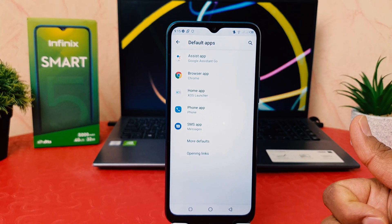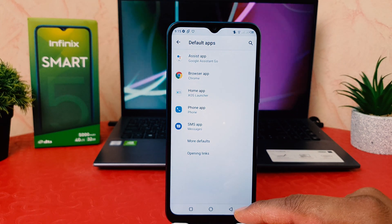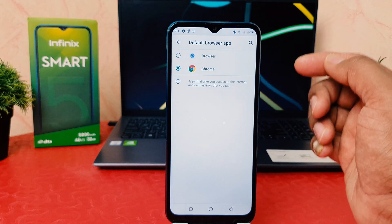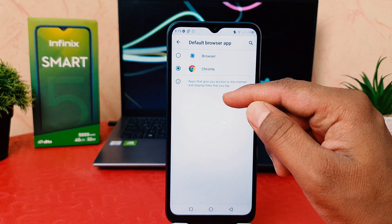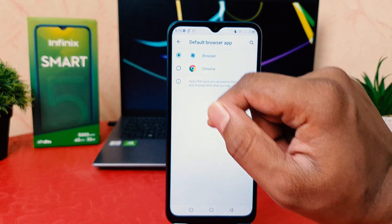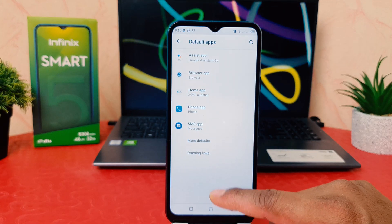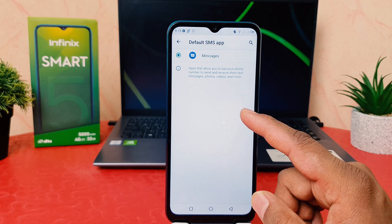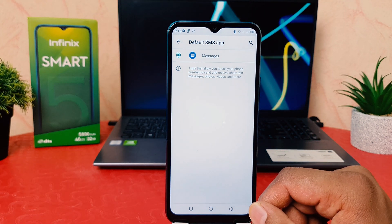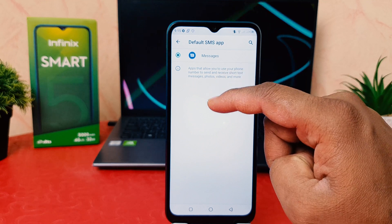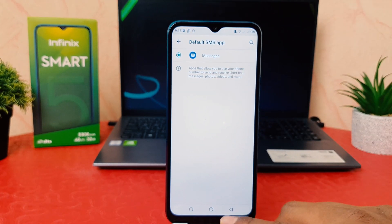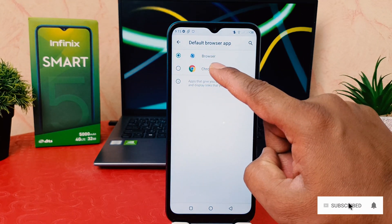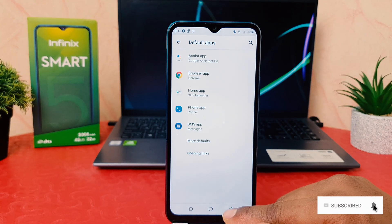You can also easily change the default messenger if it is installed. For example, I would like to change the default browser from Chrome to another browser app. For phone SMS apps, if an SMS app is installed it will appear and you can choose it as the default. Using this, you can easily customize default apps in your Infinix Smart 5.